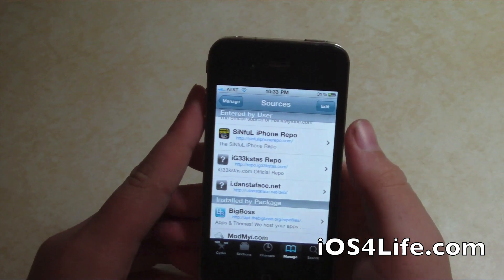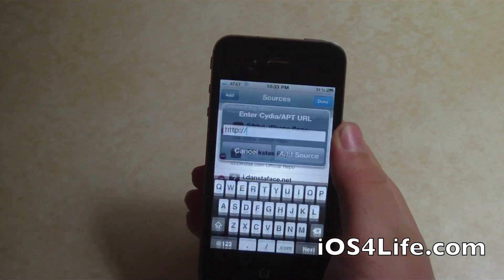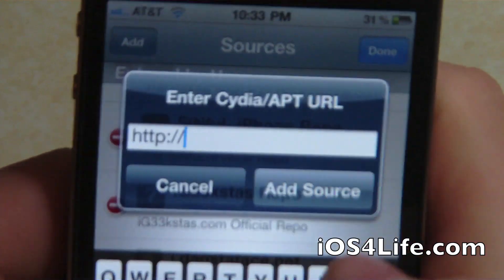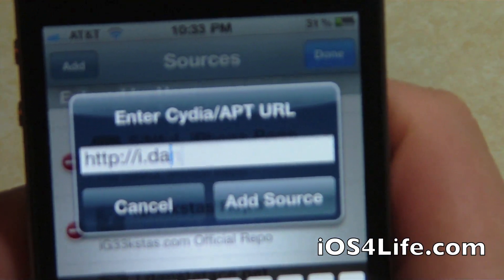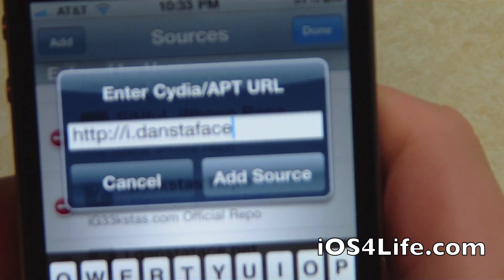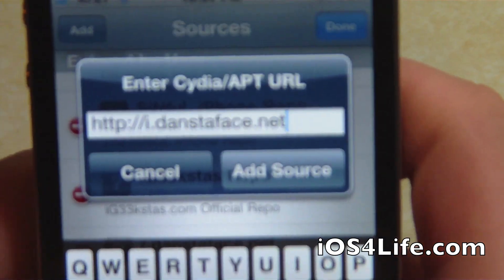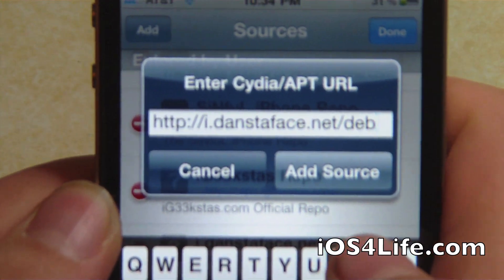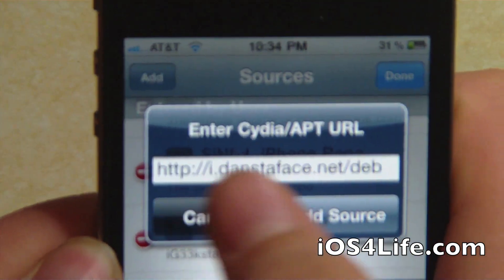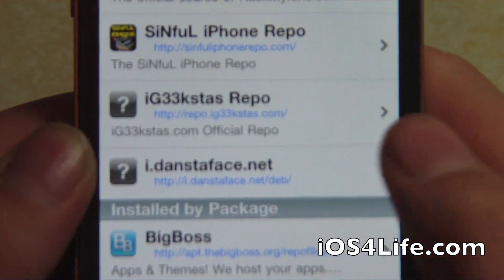The repo URL is idancetoface.net/deb — this will be in the description as well. I'm not sure how well I'm pronouncing it: i.danstufface.net/deb. You're going to want to add this source, so add that, pause the video, and come back. As you can see, the repo is right there.